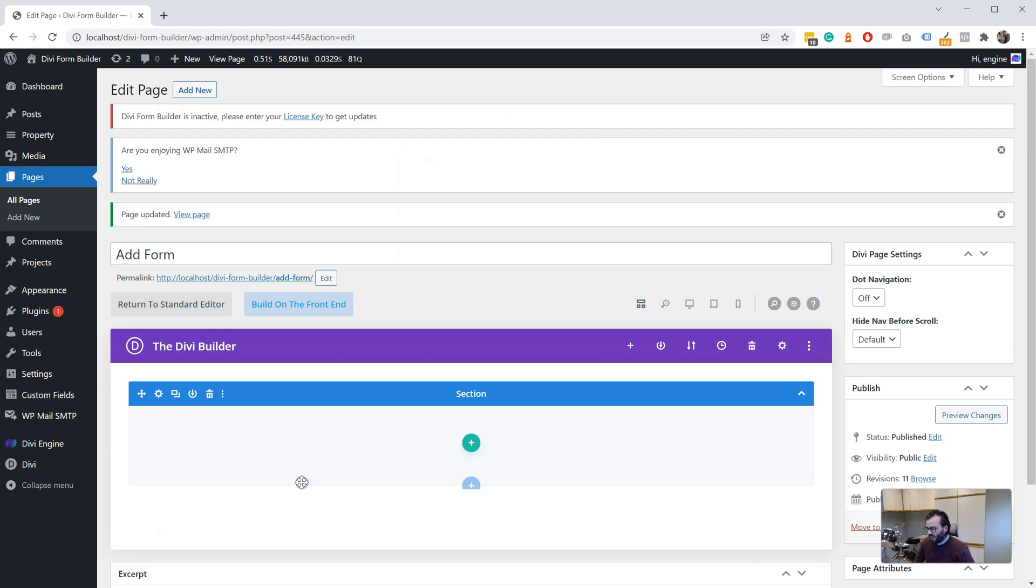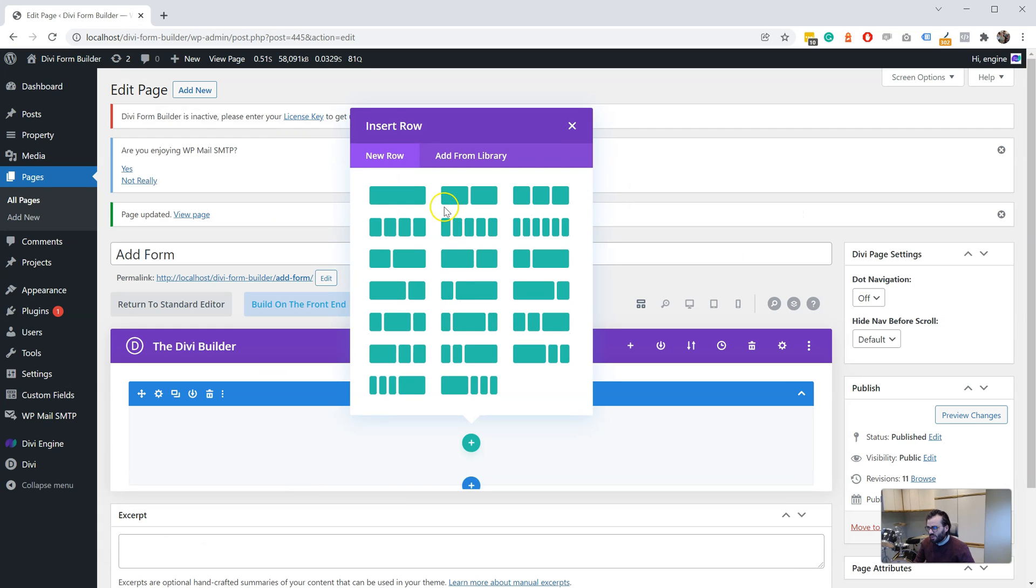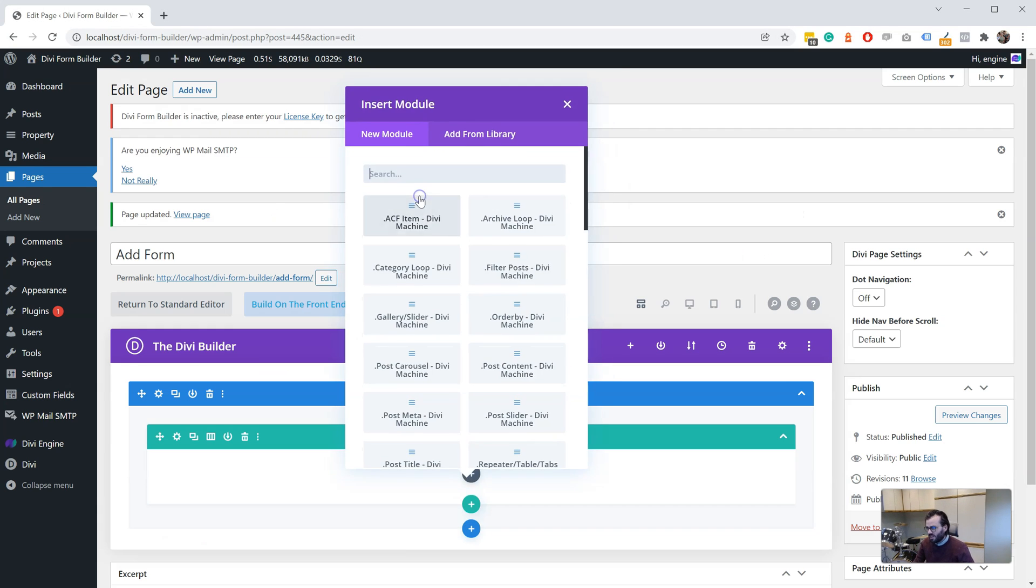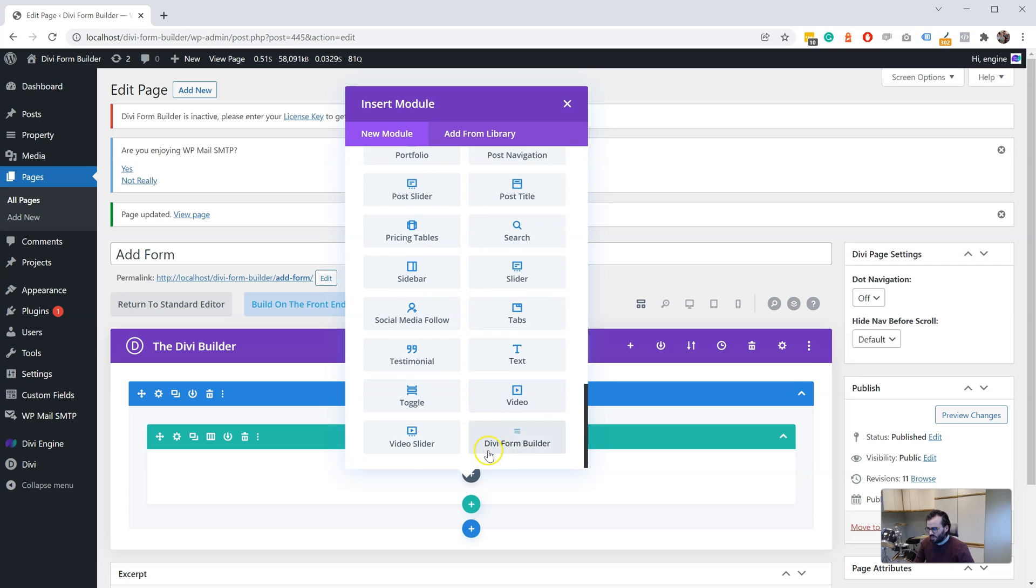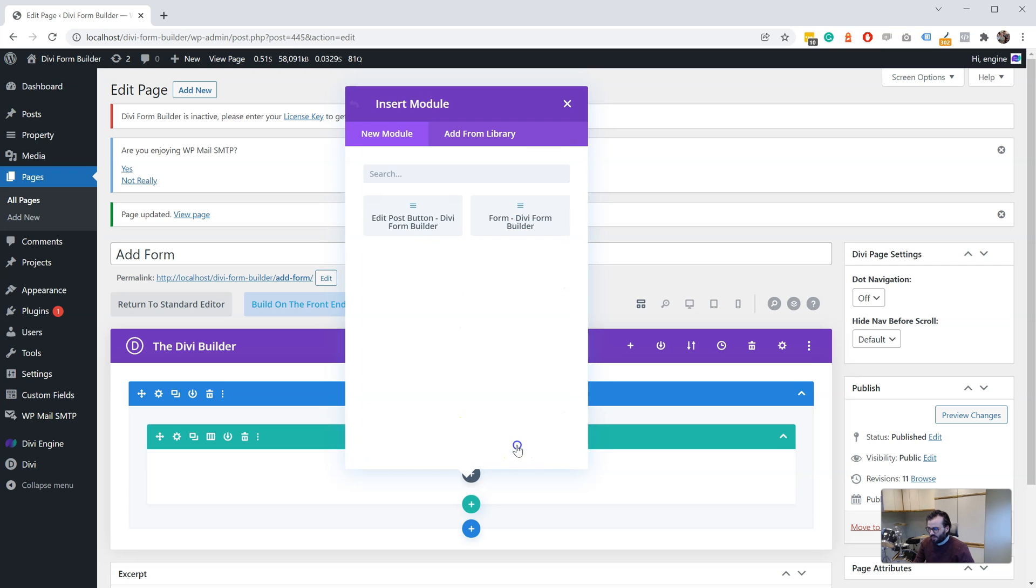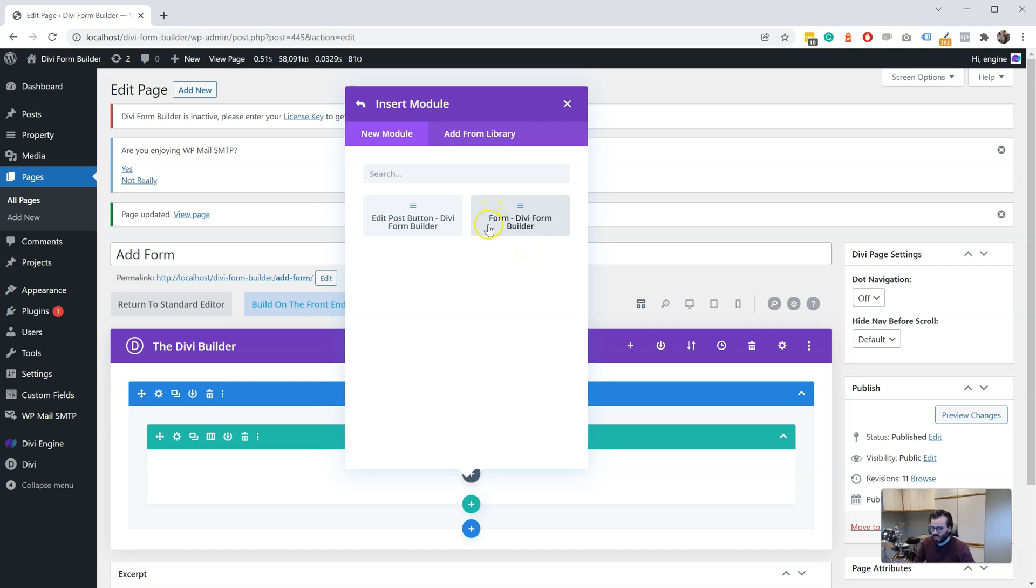Okay, so I'm just going to run through some of the changes. The biggest change is we've added this folder, Divi Form Builder. In here are our modules. So now everything is in a folder, and we've also removed the dots before each of the modules. So that's the first change.